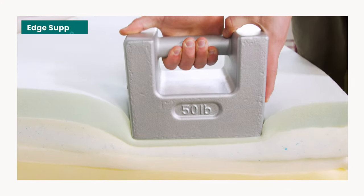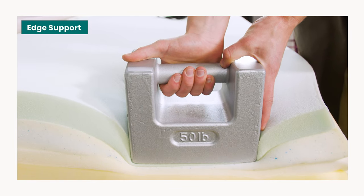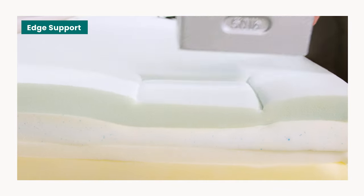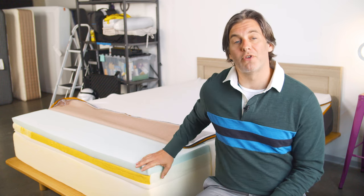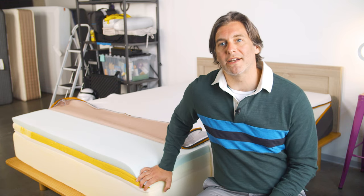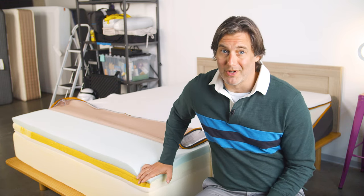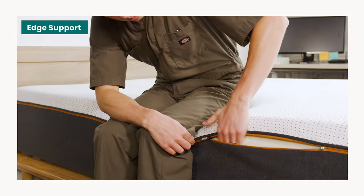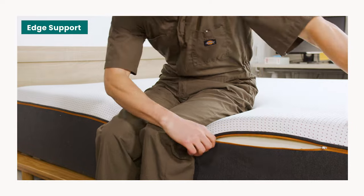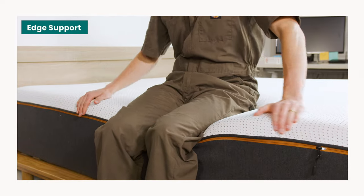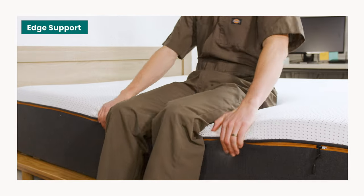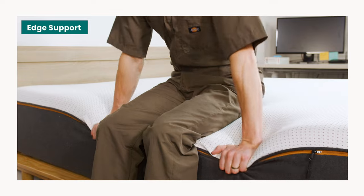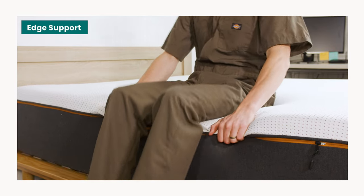Testing on the Premier Copper's edge found that it compressed considerably when pressure was applied. Most foam mattresses struggle with strong edge support and the Nectar Premier is no exception. Sleepers may find that this lack of a strong edge limits the usable surface of the mattress and makes it feel rather unstable when sitting or sleeping near the edge.